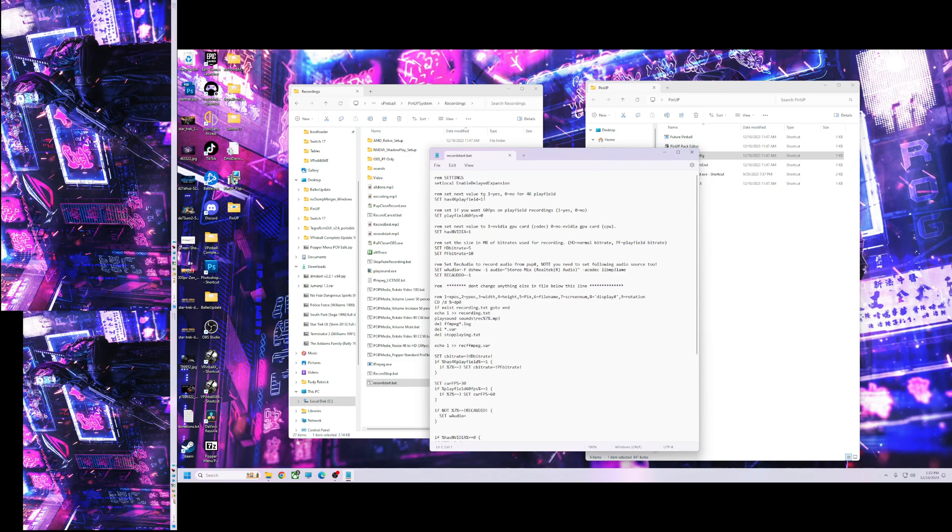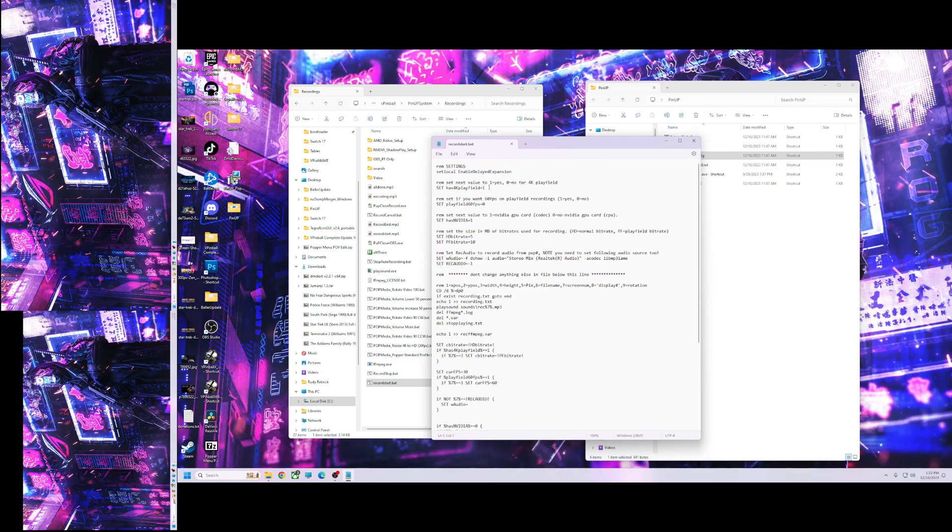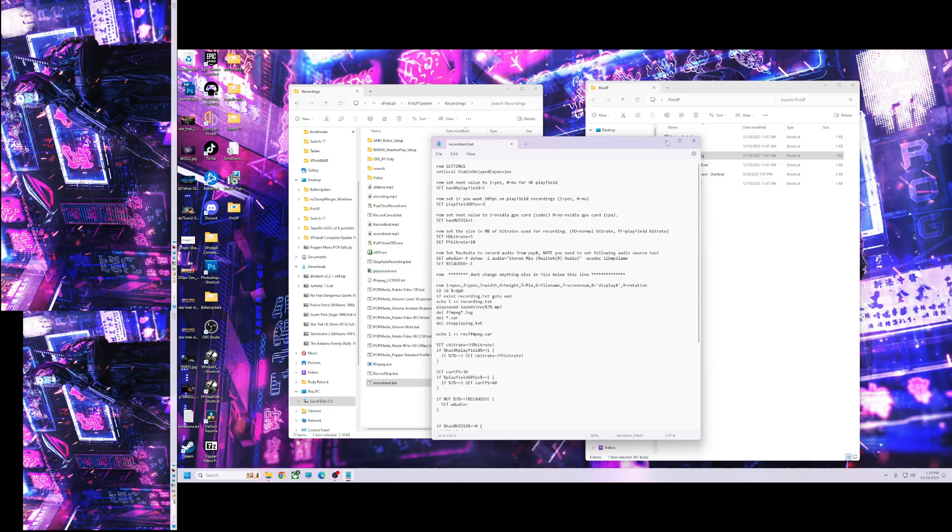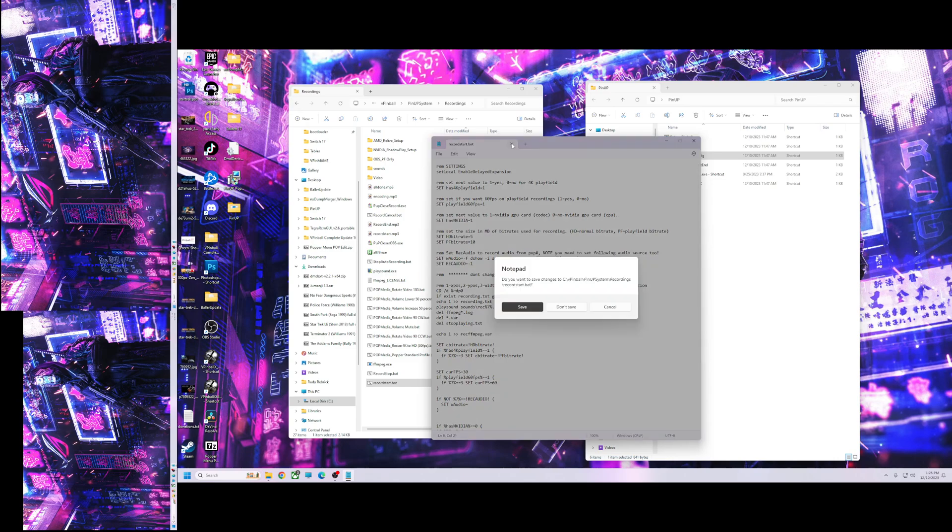And you need to set it up for your machine. So if you're on a 4K, you want to press 4K. Even if you're on 2K, this is a 2K screen, I still use 4K recording. It works fine. If you want 60 FPS, you go ahead and put that to 1. And if you have an NVIDIA card, you leave that on 1. If you don't, you put it on 0. So we'll save that.